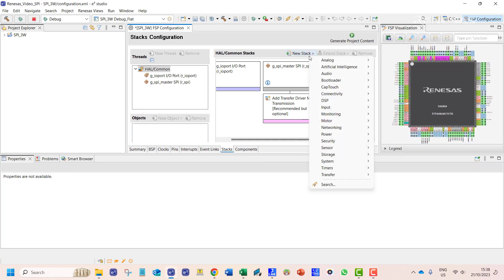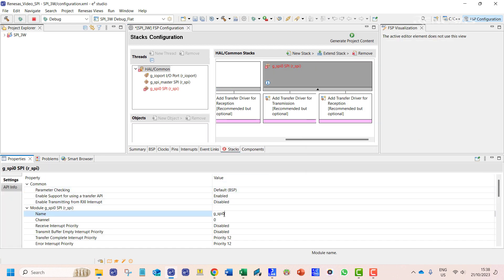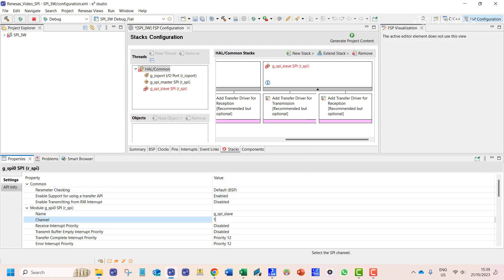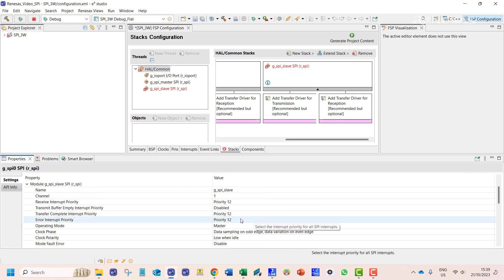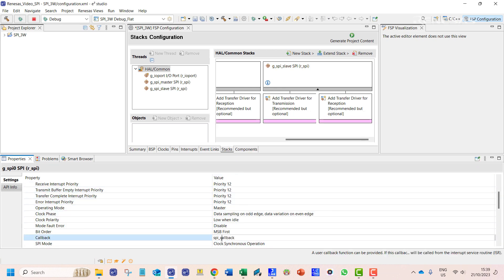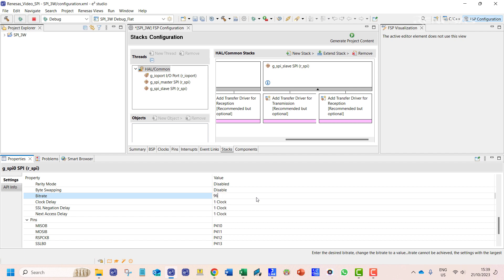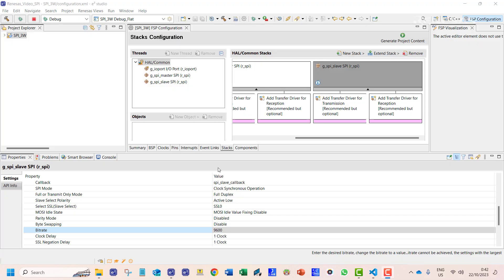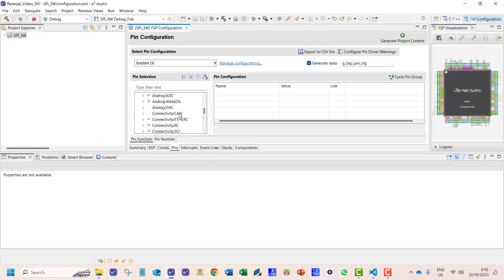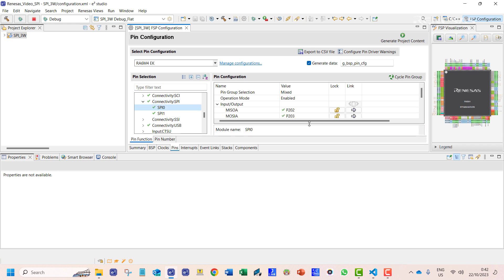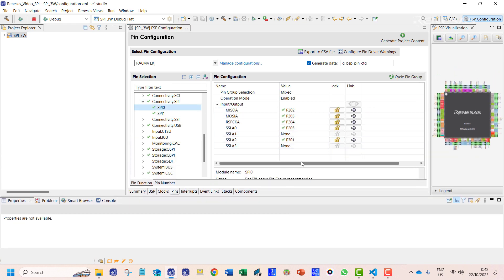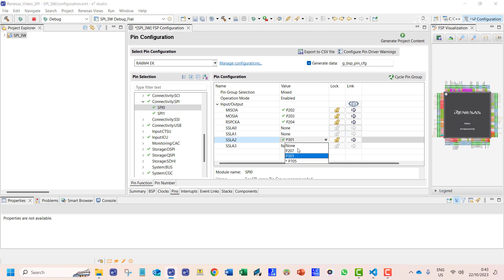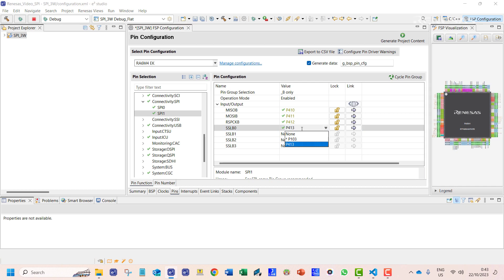We then add another SPI stack for the slave channel. We name it G_SPI_slave and rename the callback function to SPI_slave_callback. The bitrate is changed to 9600 to match the other channel. The operating mode is set to slave. We then look into the pins associated with this transmission. Since we do not need a slave select line, we can remove the pin assignment for the slave select. We do the same for the SPI one slave channel as well.